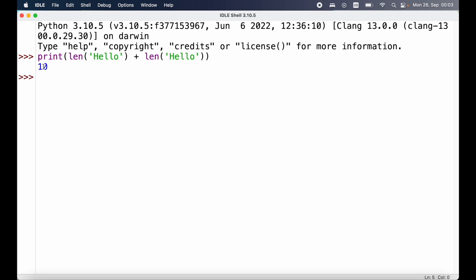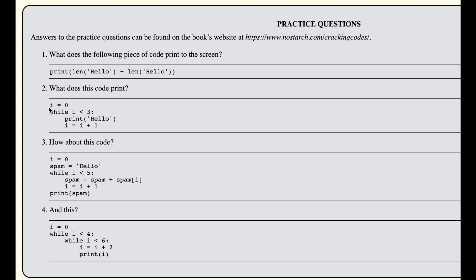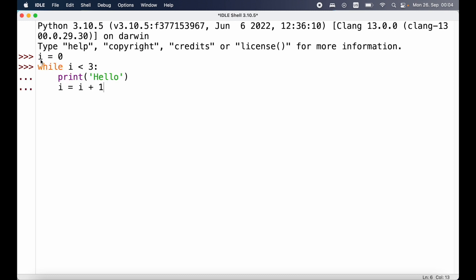Let's try this out in the IDLE interactive shell — and indeed we can see the value 10 is printed. Next up we are asked what this code prints: a variable i is set to zero, and then we have a while loop checking while i is less than three, printing 'hello' and then increasing i by one. The first iteration i is zero, print hello, increase to one. One is less than three — print hello again, increase to two. Two is less than three — print hello again, increase to three. Three is not less than three — stop. So we print hello three times.